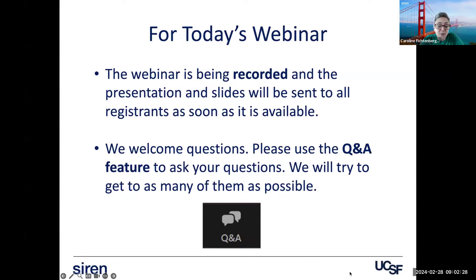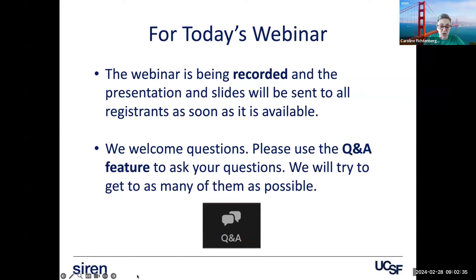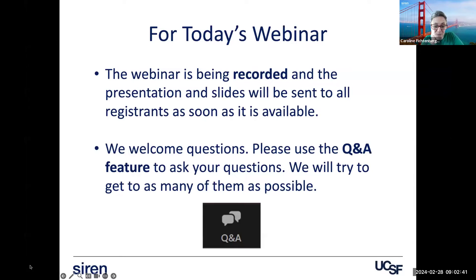We very much welcome your questions. The way to ask questions is through the Q&A feature, not the chat. Please put questions in the Q&A and we'll try to get to as many of them as possible.